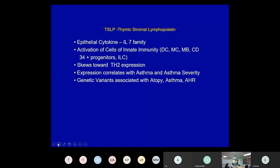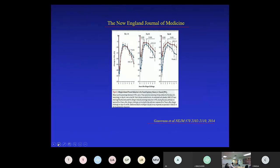TSLP — thymic stromal lymphopoietin — is an epithelial cytokine in the IL-7 family, though not IL-7 itself. Its receptor is also in the IL-7 receptor family. It activates cells of innate immunity including ILC2 and skews TH2 expression. Its expression correlates with asthma and asthma severity. Genetic variants have been associated with atopy, asthma, and airway hyper-responsiveness. Blocking it blocks the late-phase response, which is now the best measure of whether an anti-cytokine agent will work in asthma.